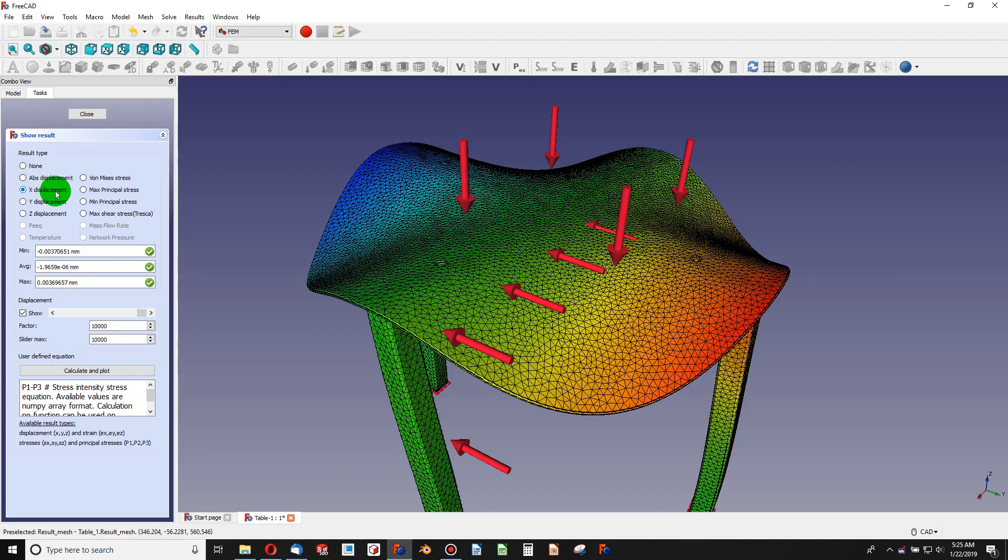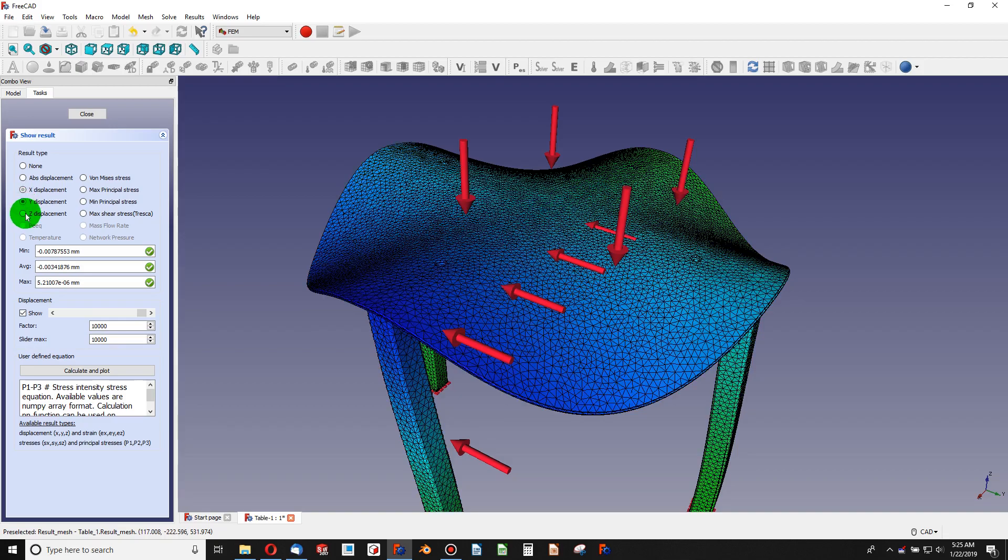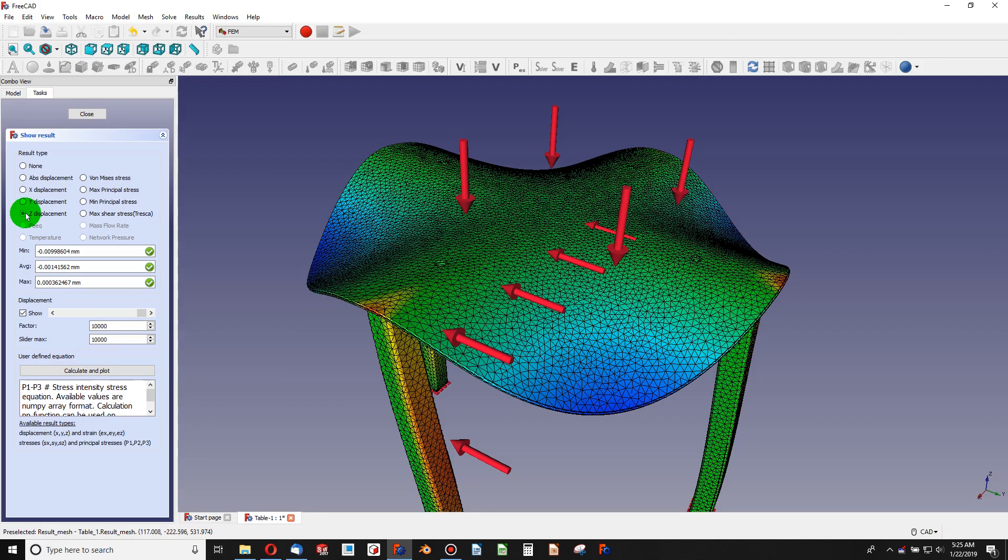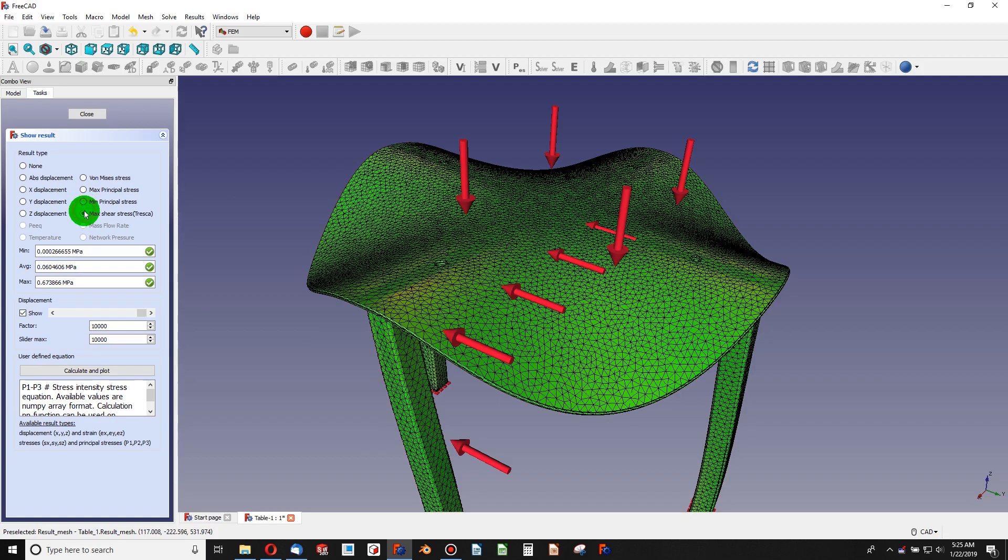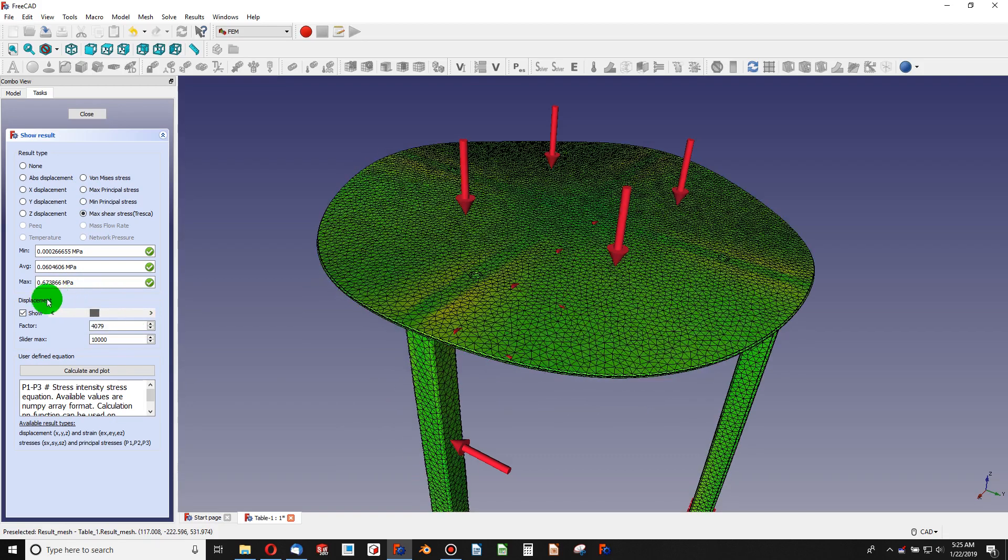And then you can look at individual displacements like what's the displacement only on my x-axis, what's the displacement only on my y or my z axes. So you have that, you have principal stress and shear, which of course we've seen.